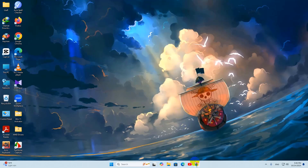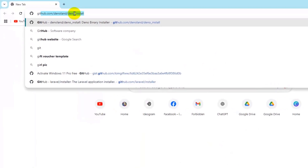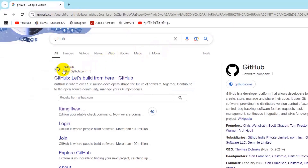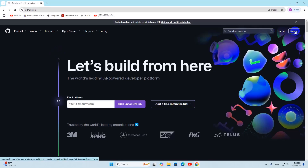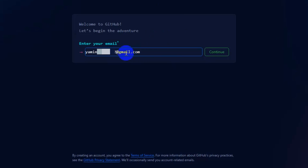So first of all, let's go and create a GitHub account. What we need to do is go to our browser and search for GitHub. After that, go to github.com. Once you're here, you need to click on the sign up option.